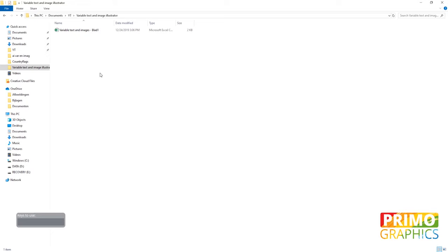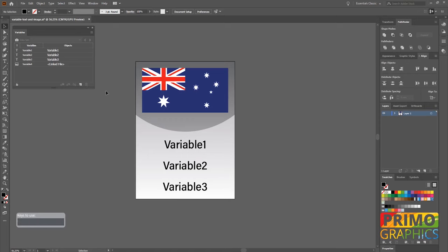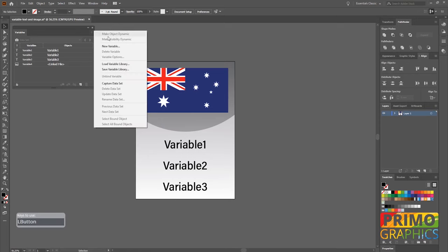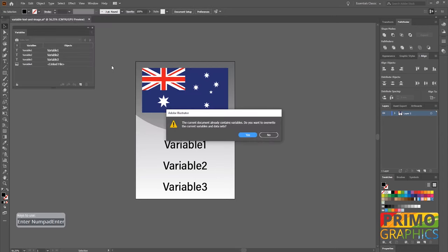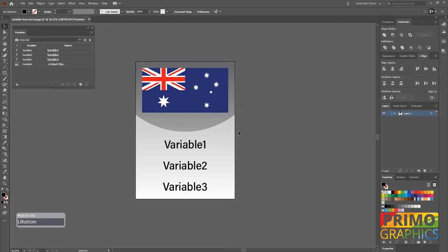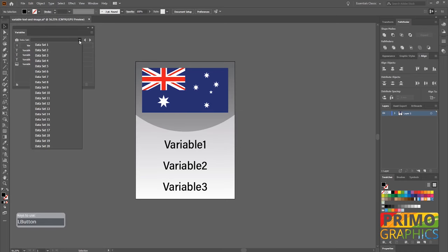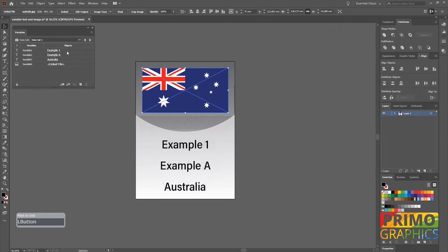So let's head over to Illustrator and import the CSV file. Click on the horizontal stripes and select load variable library, then choose the CSV file we just created. The import is complete. Now when we head over to the variable menu and select data set we can swap between the data sets.